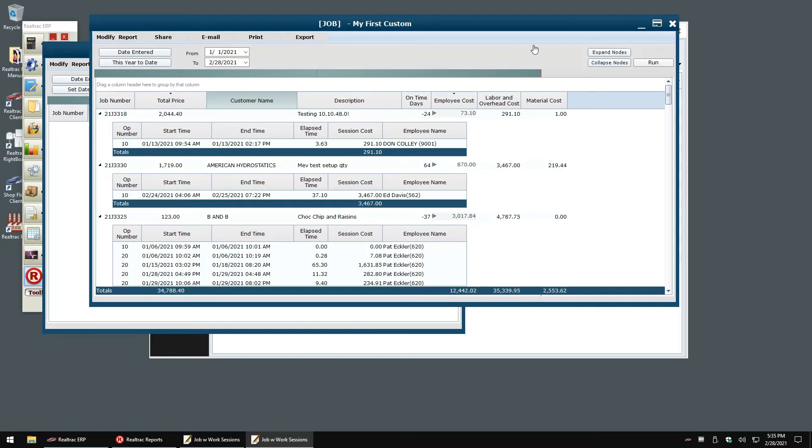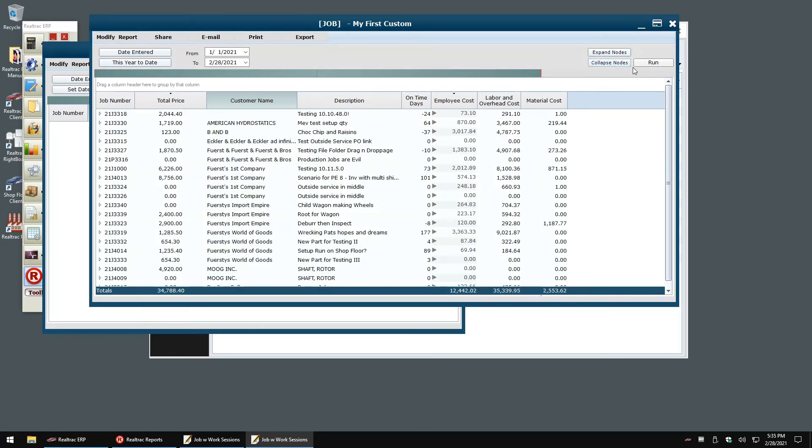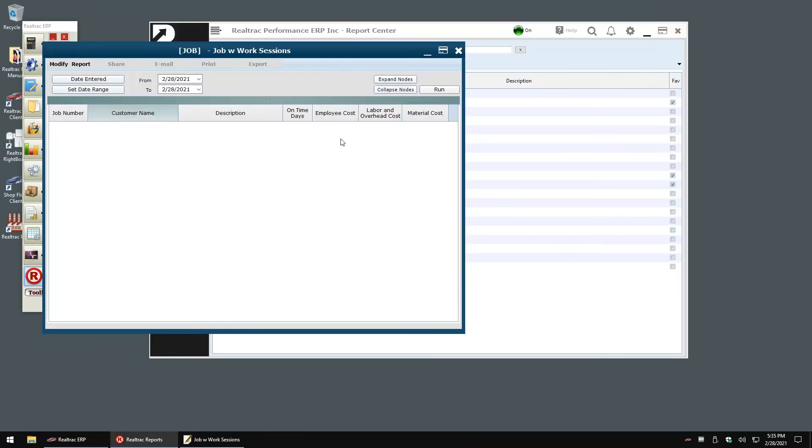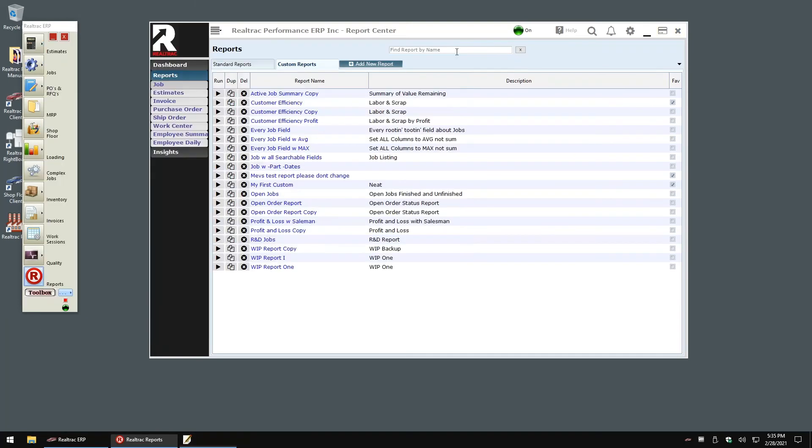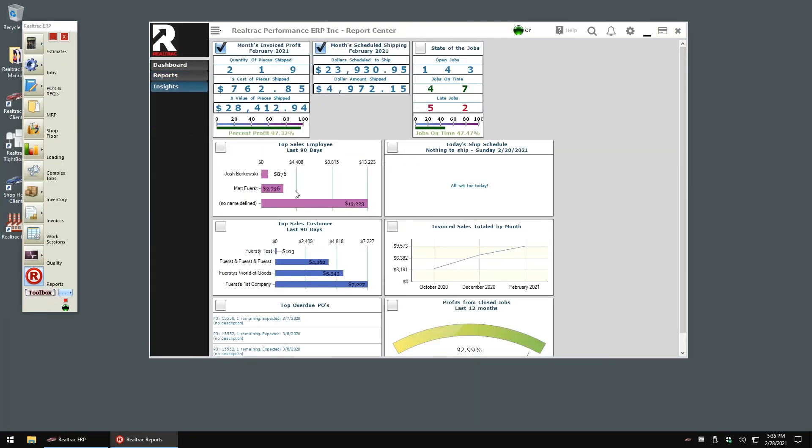All right, let's take a quick look at our insights pane. Within insights, we see a variety of graphs and widgets designed to give the user a quick update on the status of their shop as a whole.